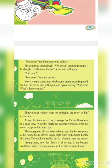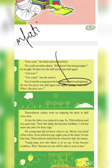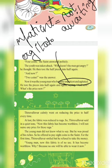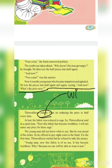The youth was taken aback — why doesn't the man get angry? He then tore the cloth into half. After making it 50 percent he made it into 25 percent again. He asked how much this cost. The answer was two coins. The young man became impatient and agitated and tore the pieces into half again and again.